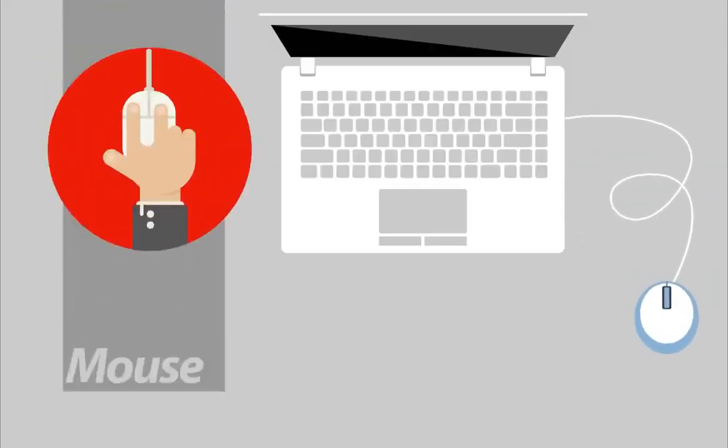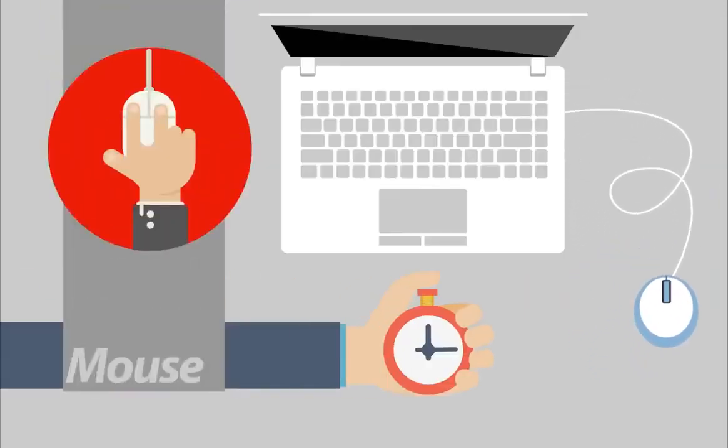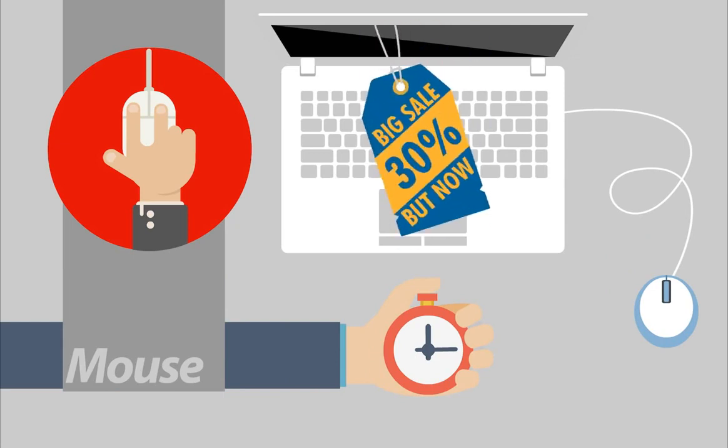Mouse control pop-up option. Detect the precise moment the visitor is about to leave the page and show them a new incentive.